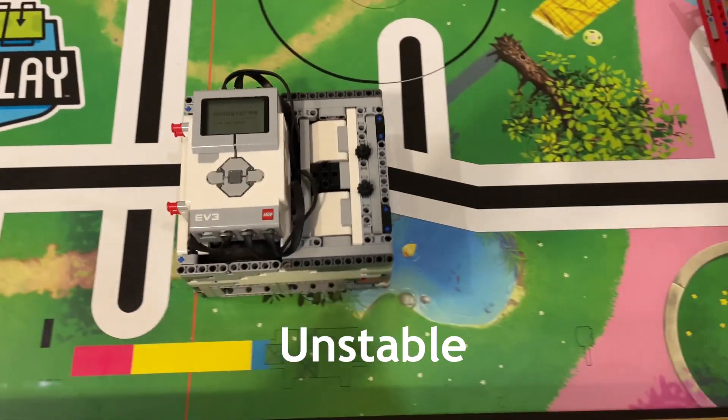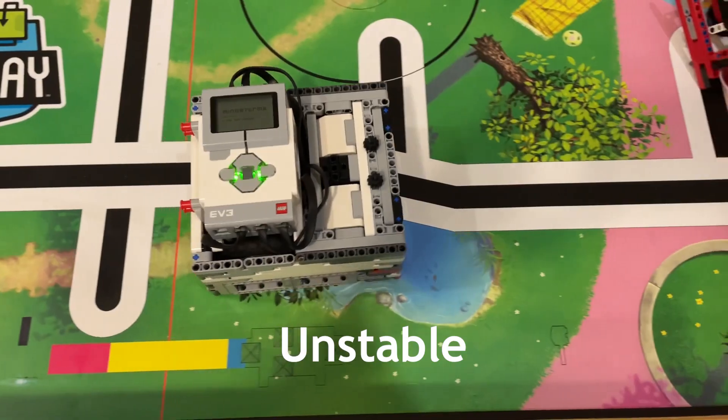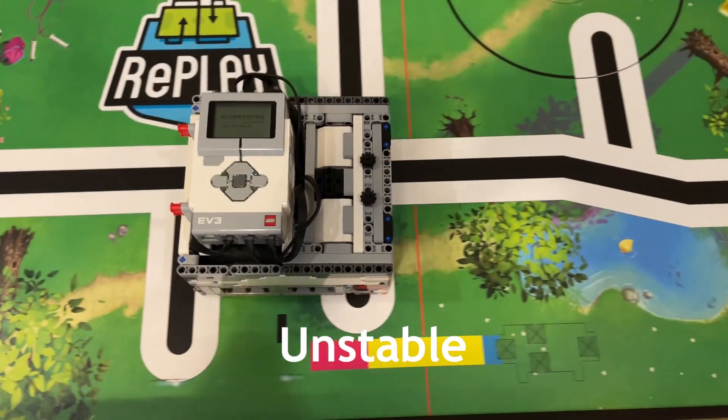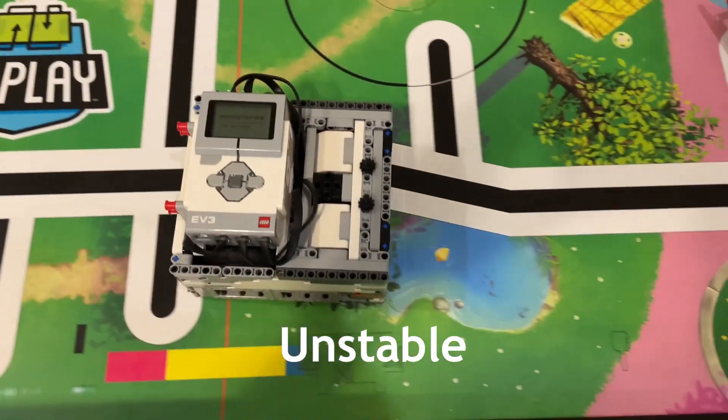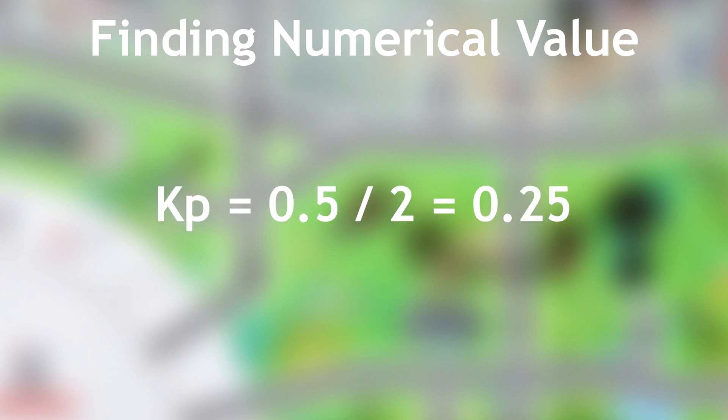All righty, as you can see, when the k-value was 0.5, the line follower became unstable. Now, to find the k-p value, all you have to do is divide this current k-value by 2, and voila! You've got your line follower k-p value. In this case, for my robot, the k-p is 0.5 divided by 2, which is 0.25.